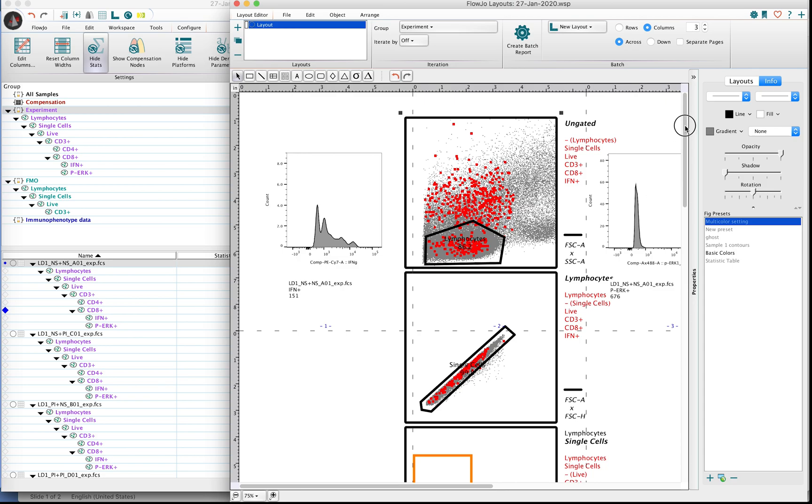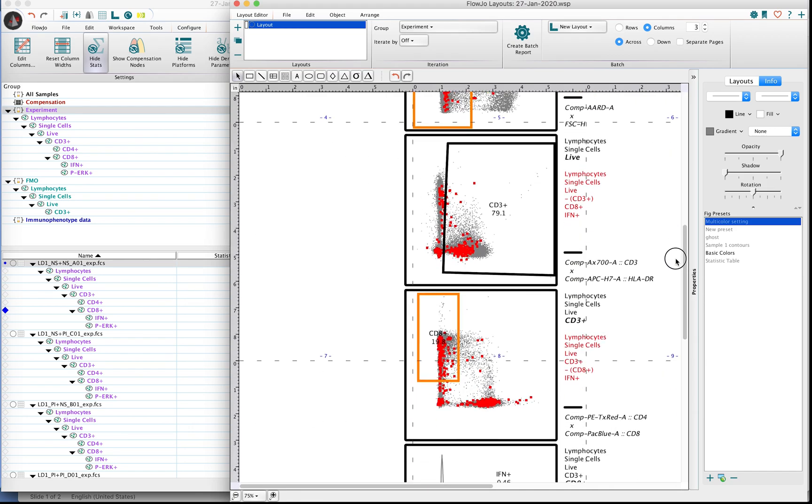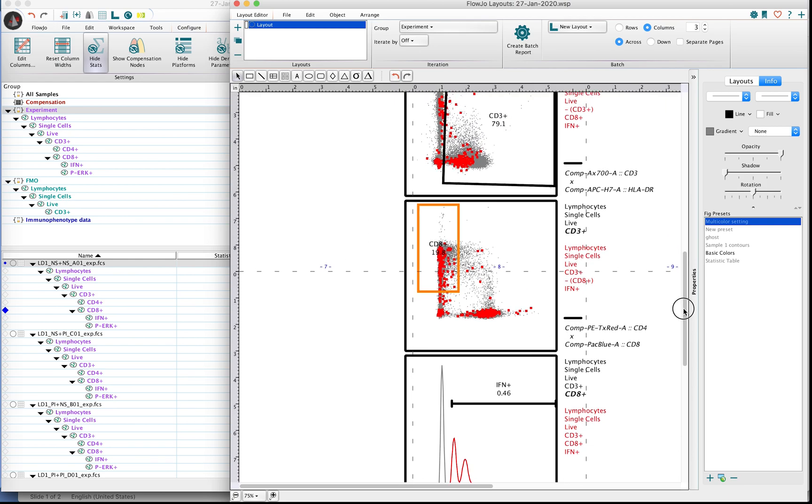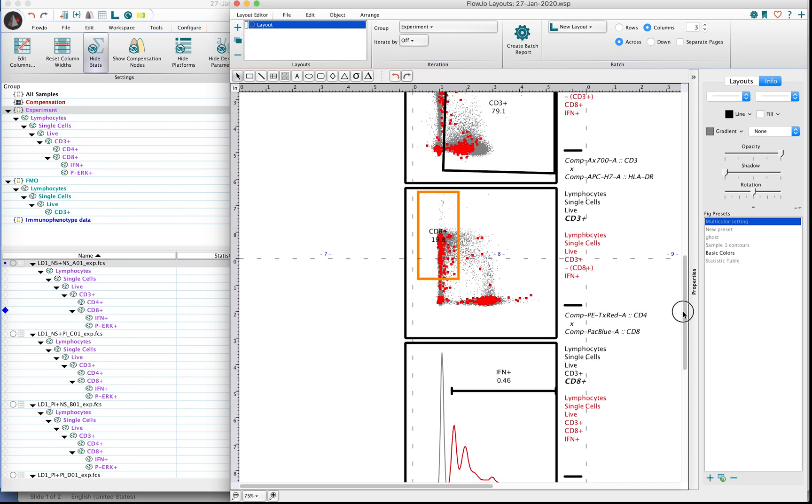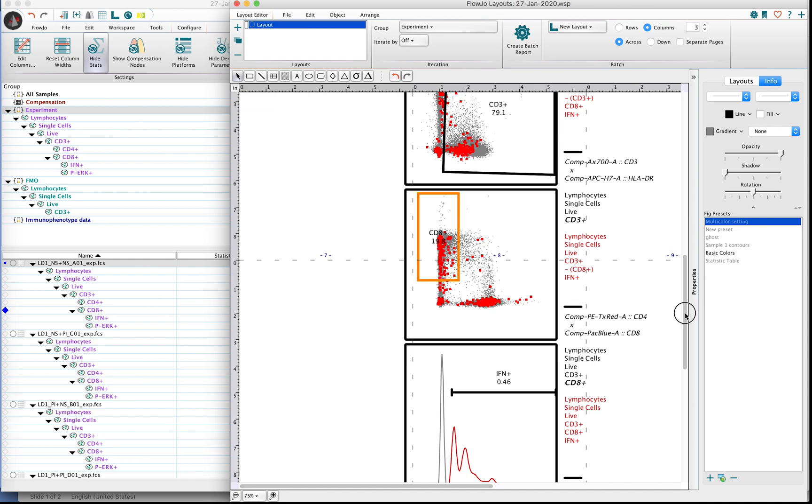And what backgating is trying to do, at least in FlowJo V10 here, is we're just taking this terminal gate, the one that is defining what is interferon positive, and we are projecting this backwards throughout the analysis. So you're basically simply asking the question, where else in my analysis can I find interferon positive events as judged by this gate?